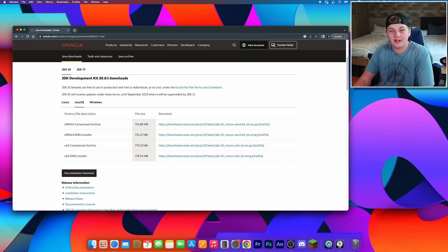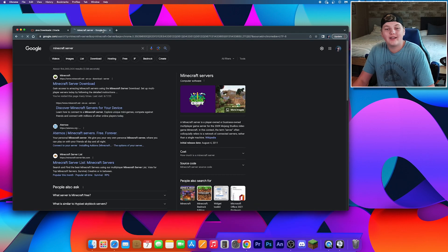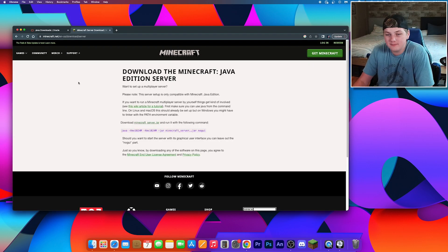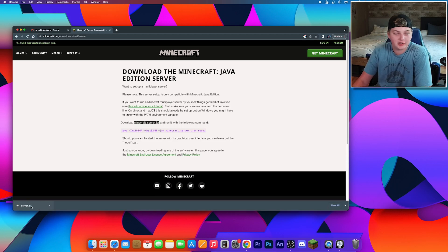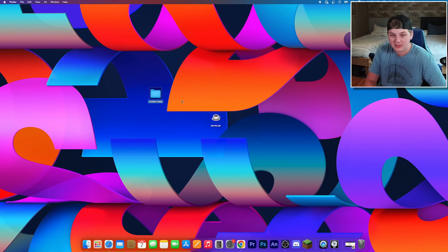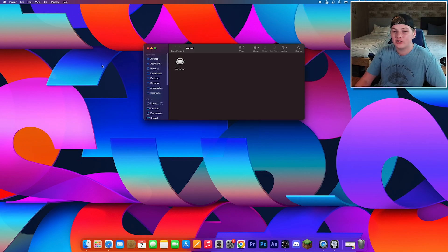Now open a new tab and search for 'Minecraft server', then go to the one by minecraft.net or click the second link in the description. Click the link that says 'minecraft_server.jar' and once it's done downloading drag it to your desktop. Next, right-click anywhere on your desktop, click 'New Folder', and rename it to 'server' or 'minecraft server'. Then toss your server.jar file into that folder.